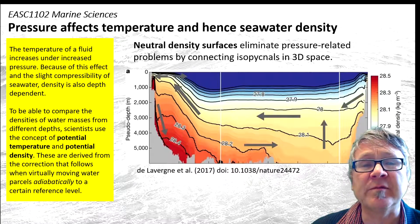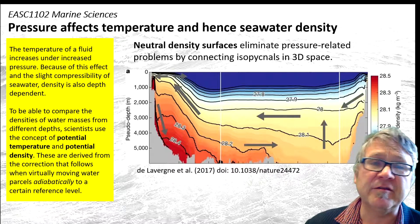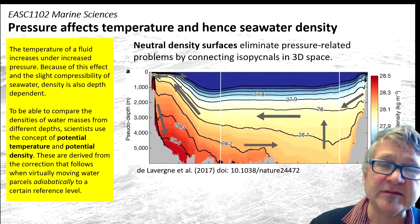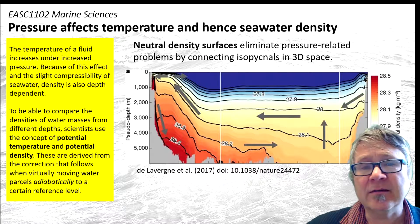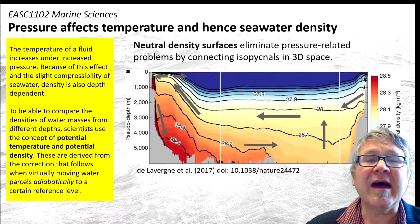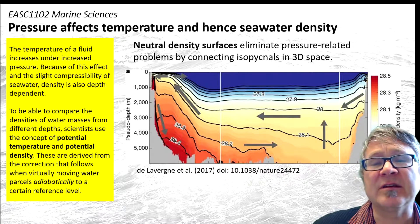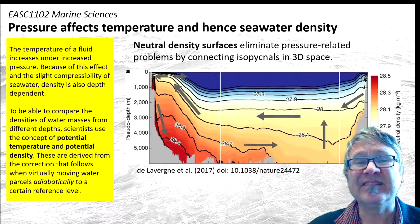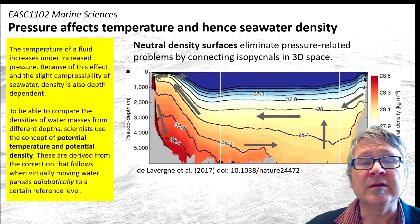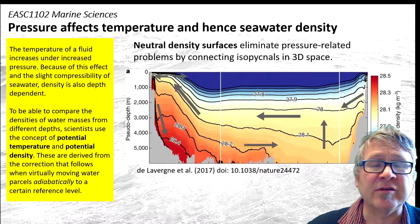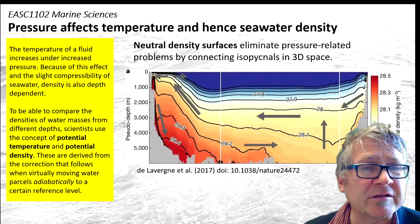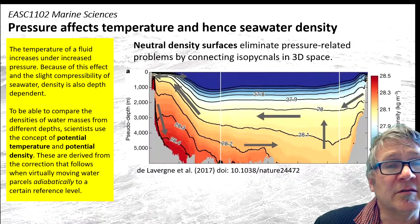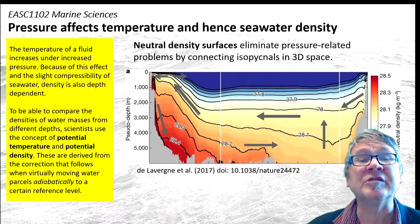In order to compare densities from different depths, scientists have used the concept of potential temperature and potential density. What it means is that you take the temperature at a certain depth and calculate a potential temperature that this water parcel would have if you brought it to a different depth horizon. It's a theoretical construct — you can do a temperature correction and compare water masses at the same reference depth. From this potential temperature, you can also calculate a potential density.